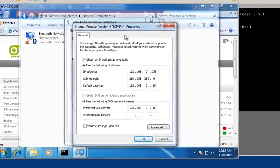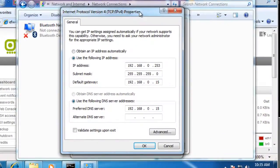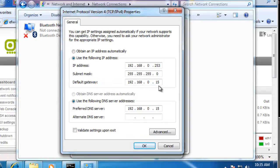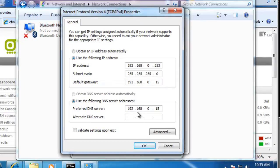You can see here's the settings I gave it. 192.168.0.253. And the gateway is the Endian Firewall at 0.15. And I also made the Endian Firewall the DNS server, also at 192.168.0.15.